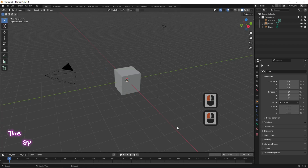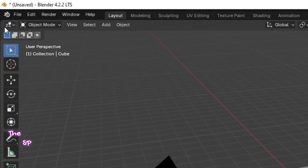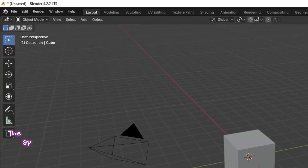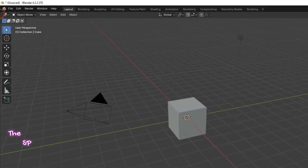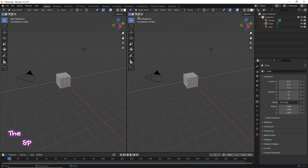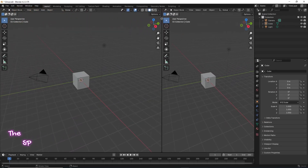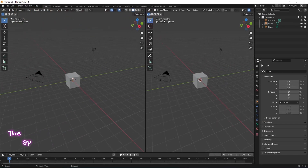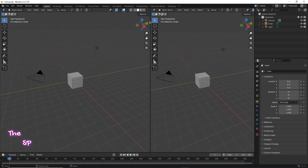There is another method to split the screen in Blender. Go to the left corner or the right corner of the screen. When the cursor shape changes to a cross, left click and drag the mouse to the right — the screen splits into two screens vertically.